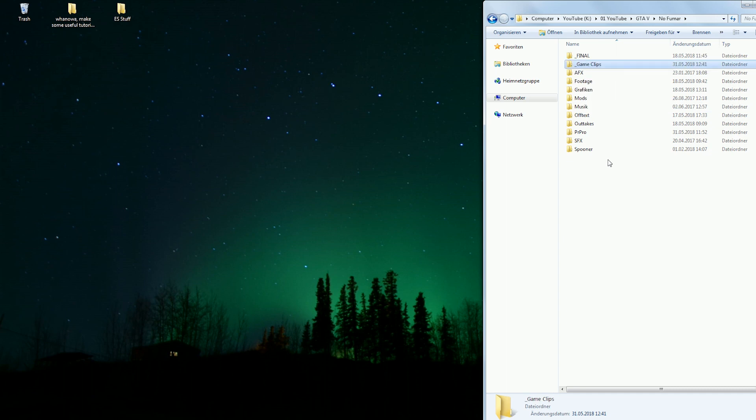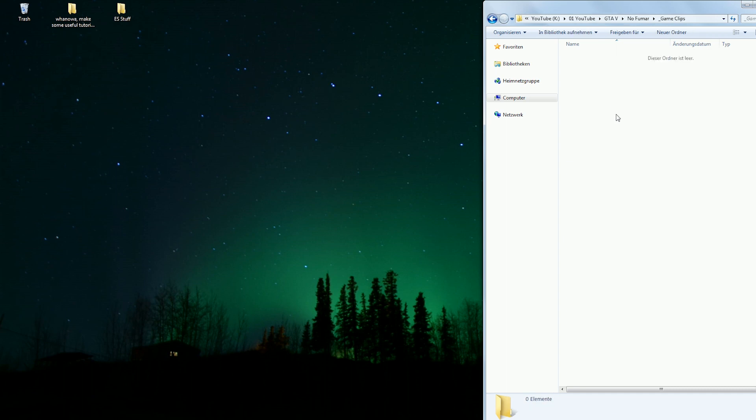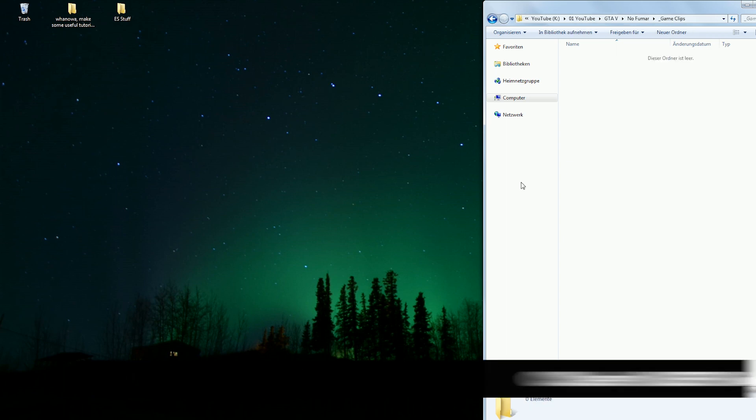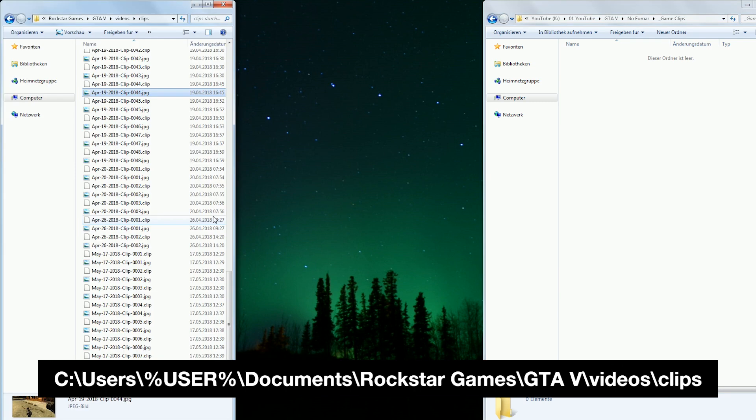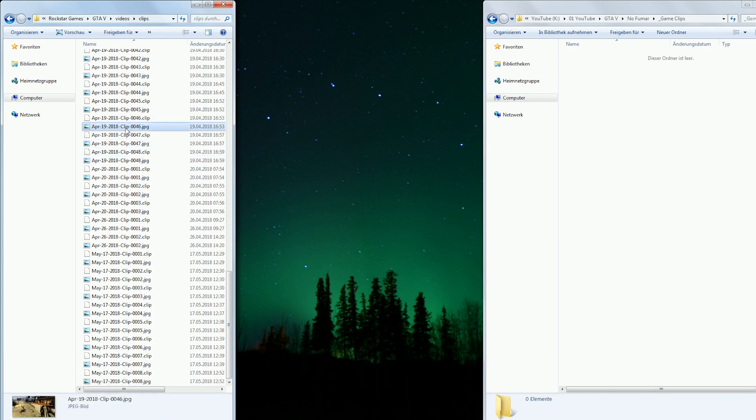Then you navigate to the following path on your C drive: C, Users, Your Username, Documents, Rockstar Games, GTA V, Videos and Clips.